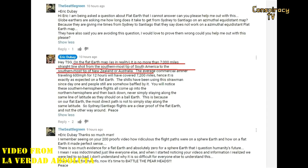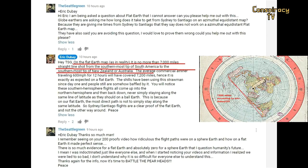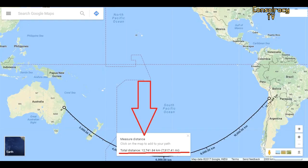Eric Dubay is again caught in a lie. He claims on the flat earth map that in reality it is no more than 7,000 miles in a straight line from the southernmost tip of South America to the southernmost tip of New Zealand or Australia. He says an average commercial airliner traveling 600 miles per hour for 12 hours covers 7,200 miles, and therefore it is exactly as expected on a flat earth. But that 7,000 miles is the distance on the globe — and Eric is claiming it is the distance on the flat earth map.